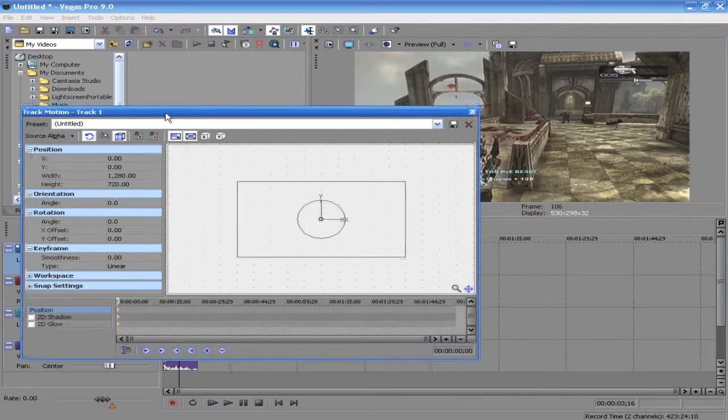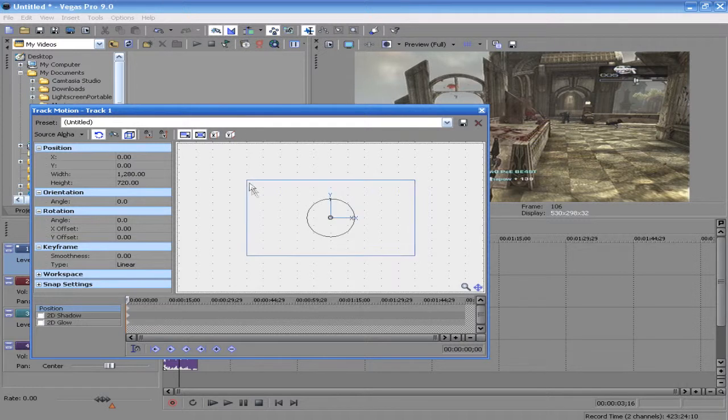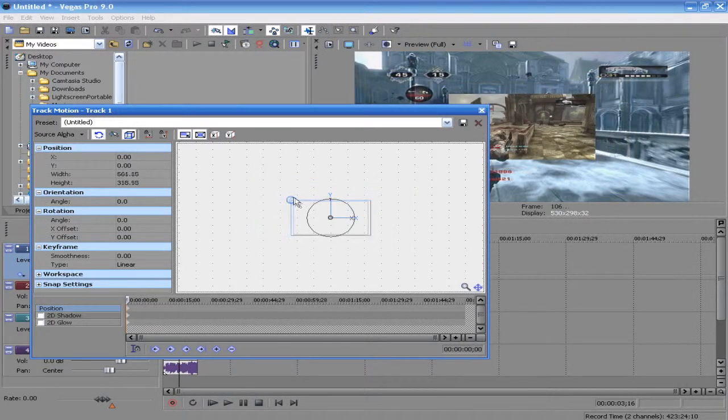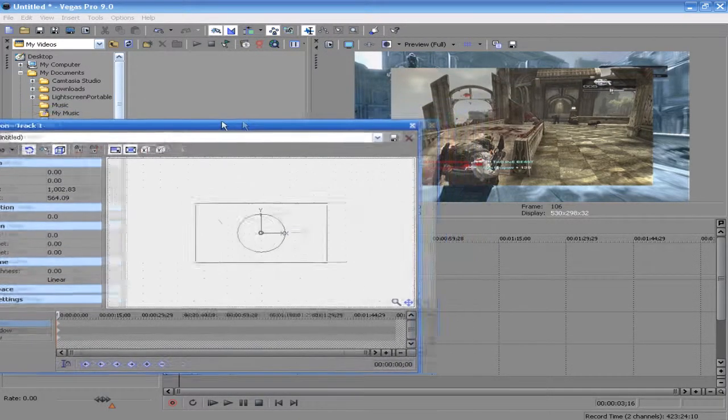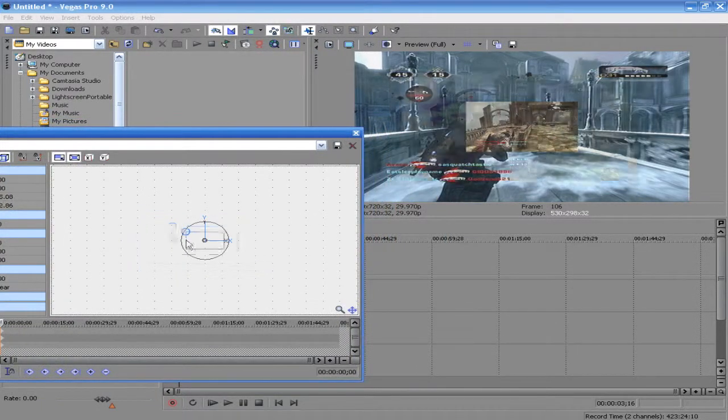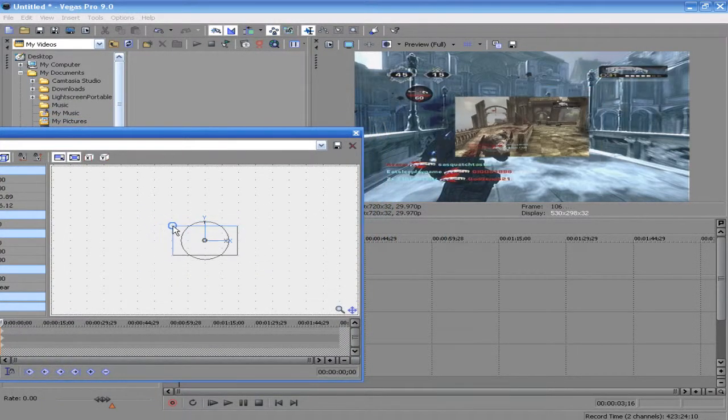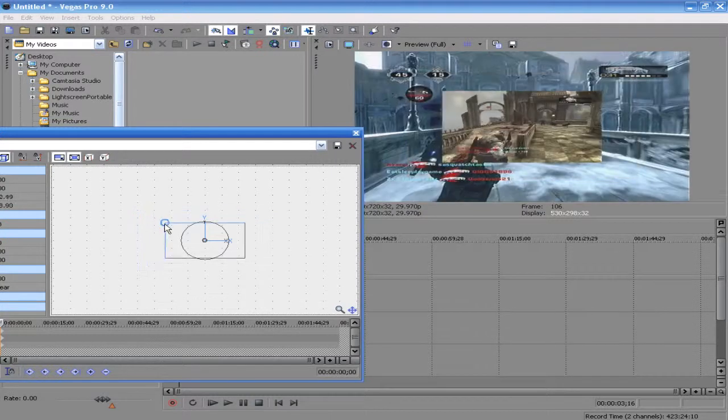And this is where you can set how big you want your video to be. As you can see here, as I'm dragging this in and out, it's already starting to overlay the picture where I want it to be.